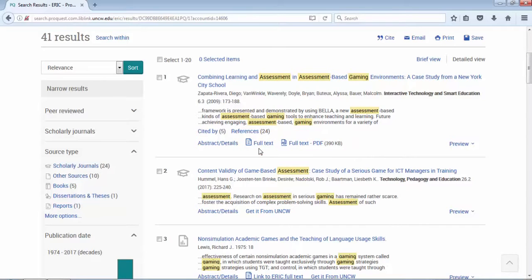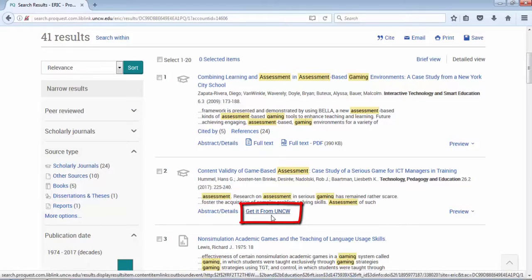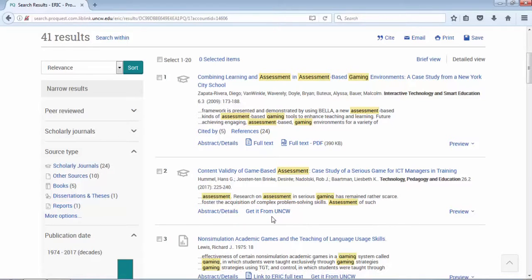Not all results will provide two options. Some will provide either or as well as get it from UNCW, which means a few things. We're in ERIC, so think of it as we're at one store, say Target, and Target is out of Dove soap. You need to try another store, like Walmart.